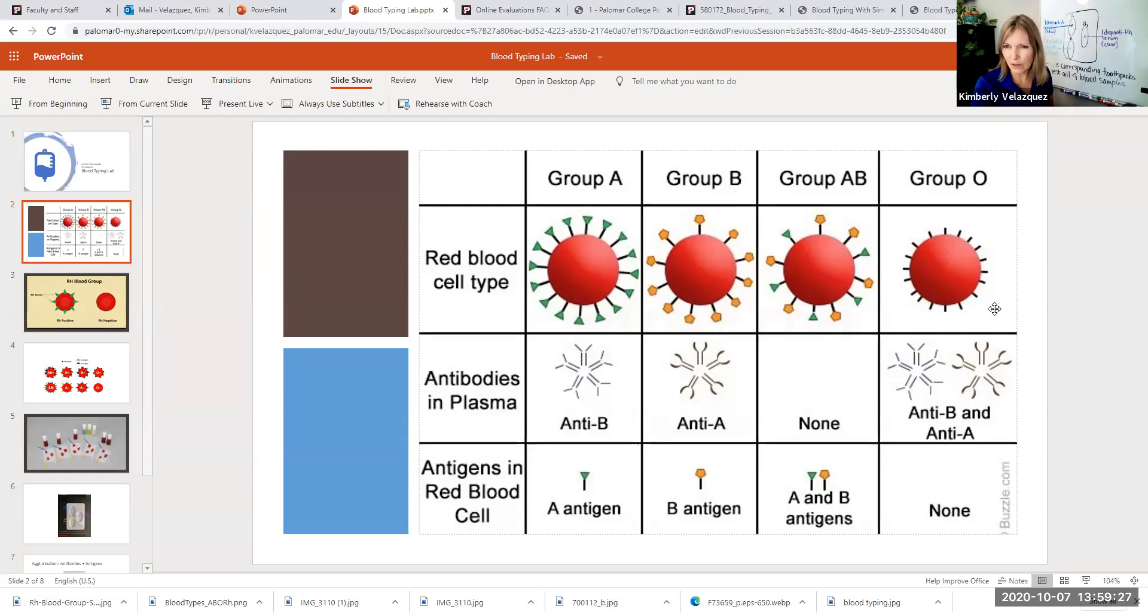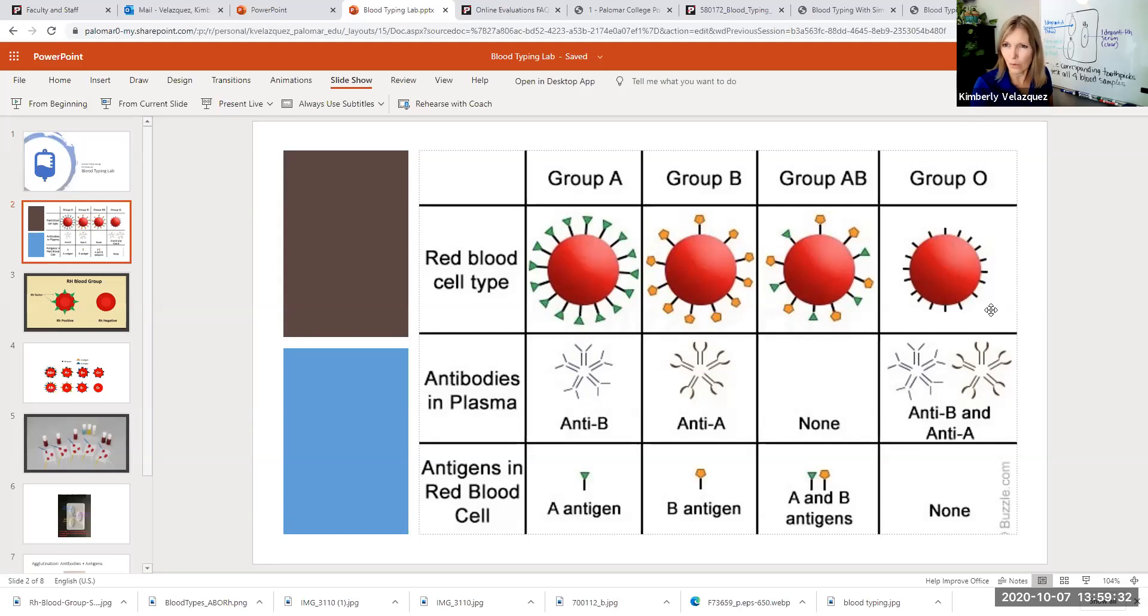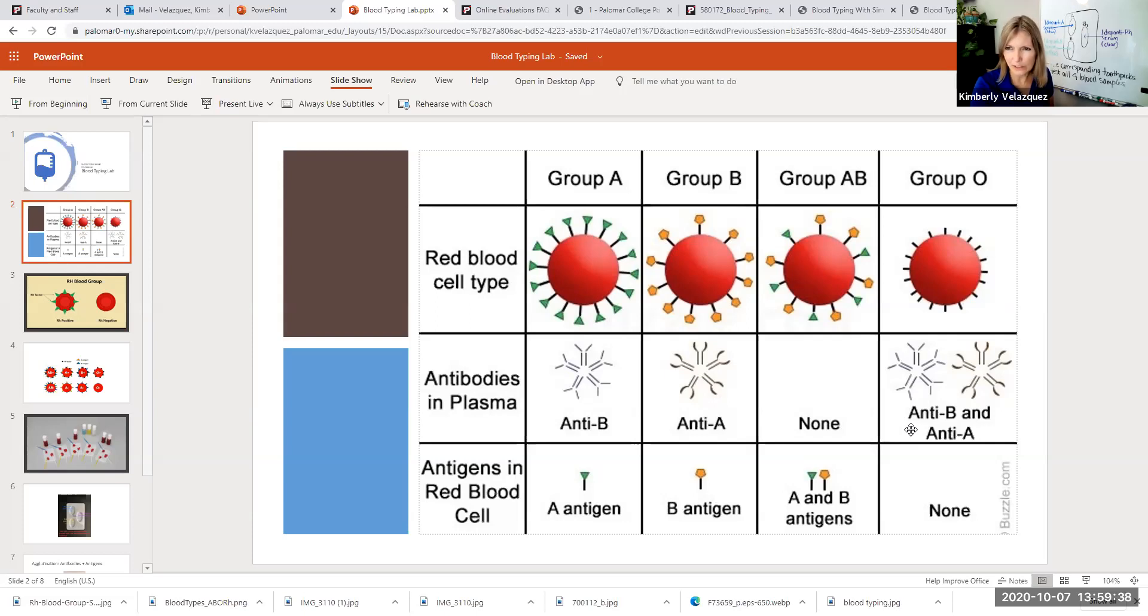If you're type O, it doesn't mean you don't have any markers on your red blood cells. It means you don't have type A or type B. So you actually make antibodies against both, which means you can't receive type A or type B or AB blood because you have antibodies against both.